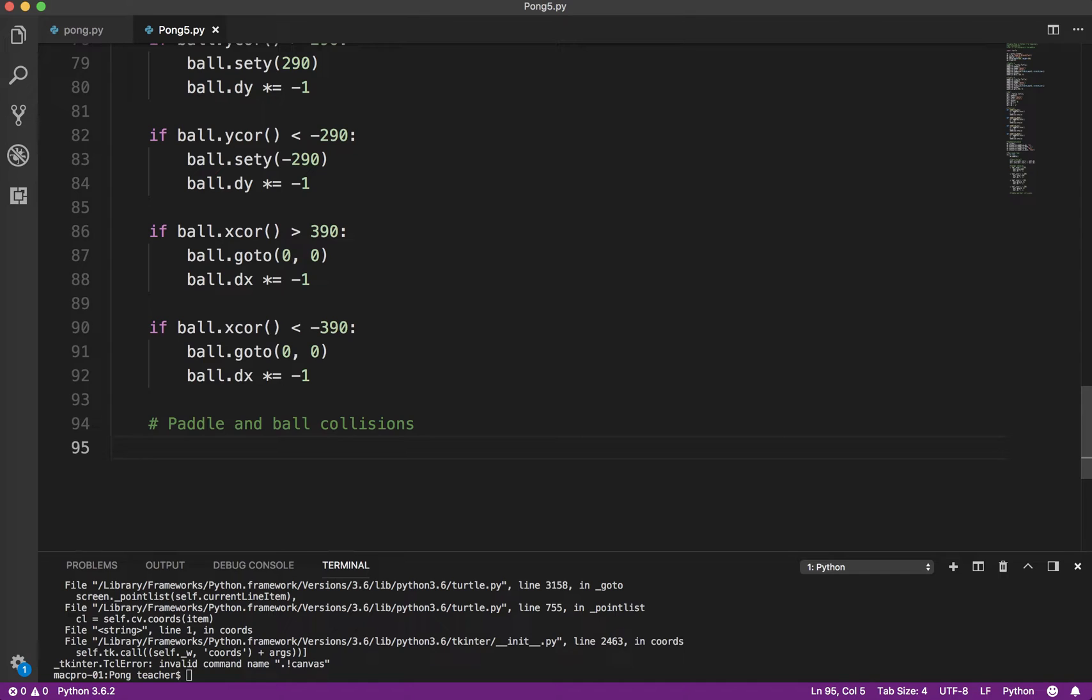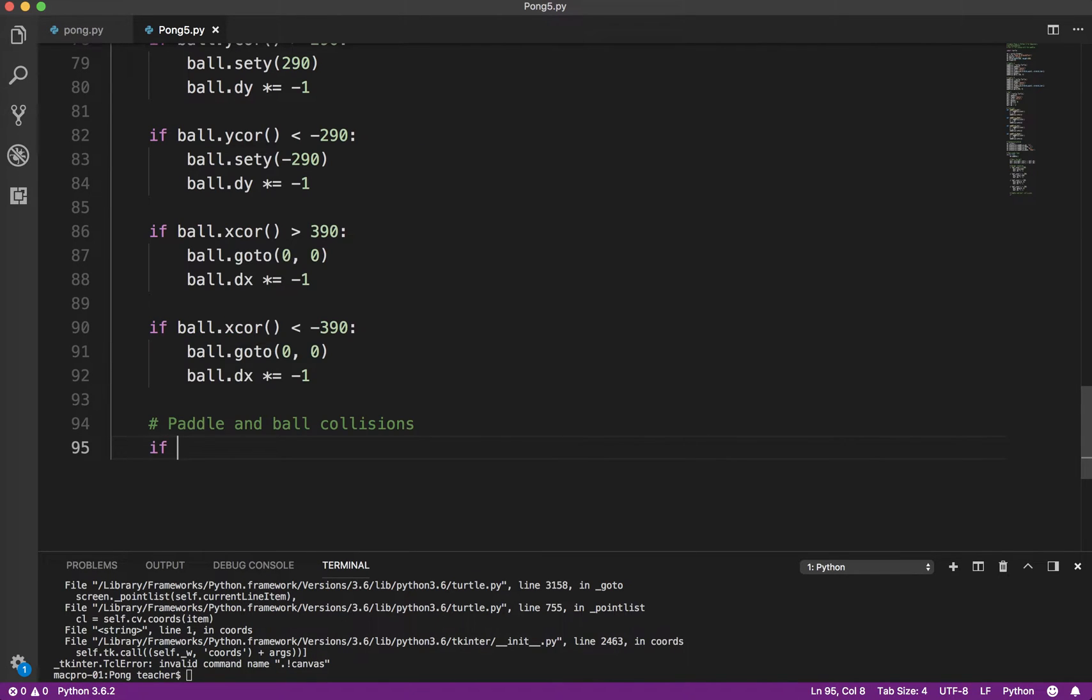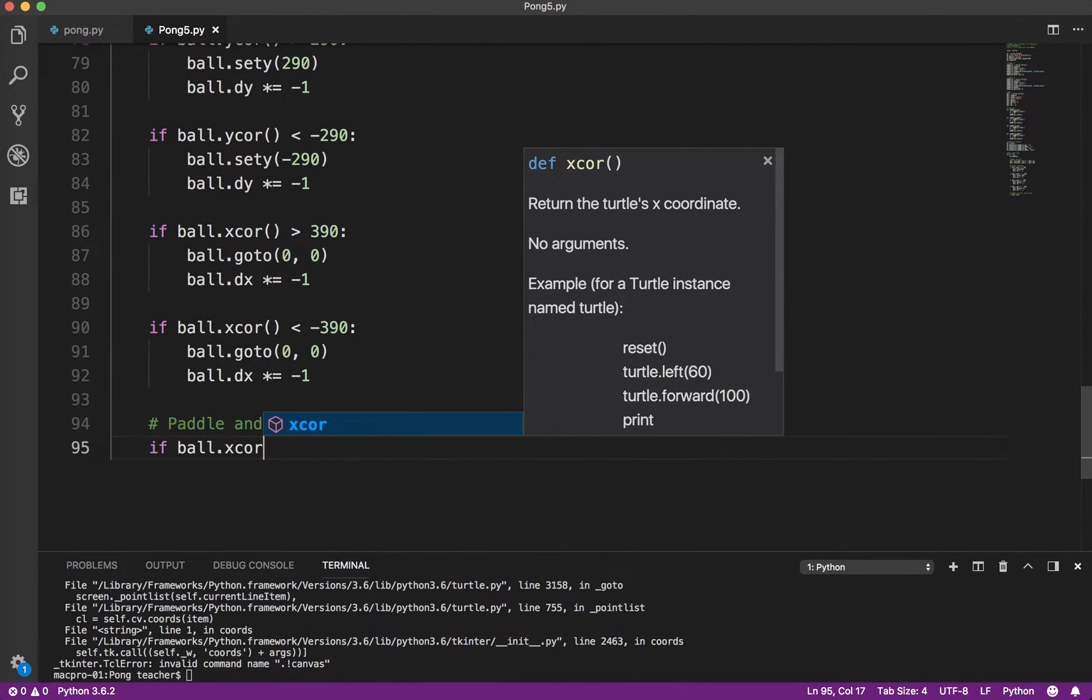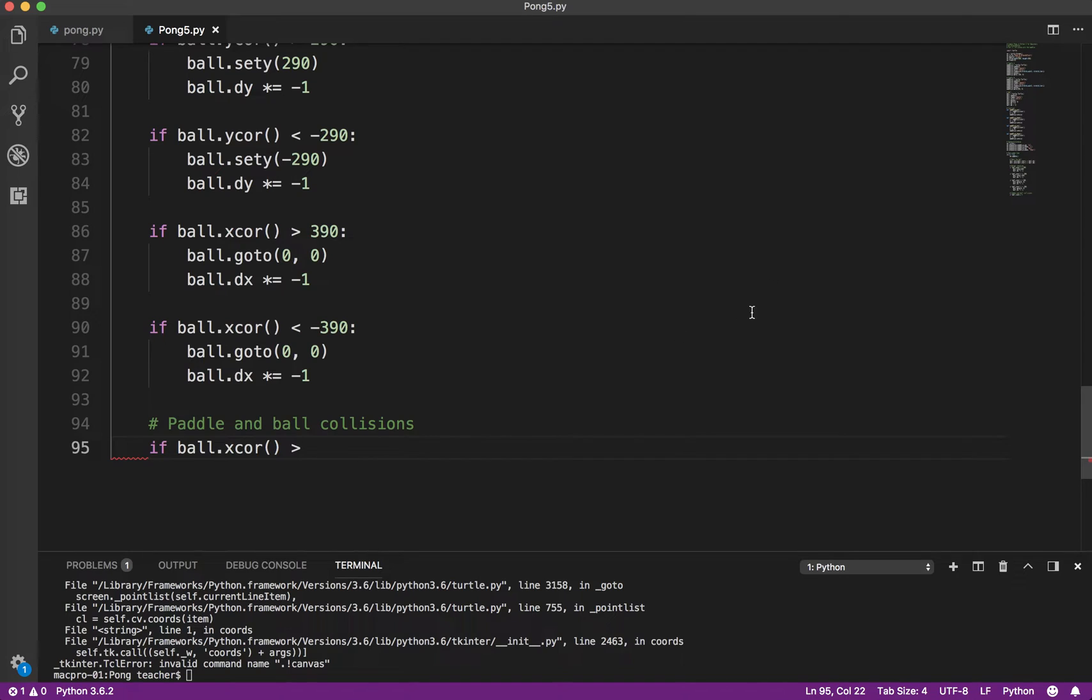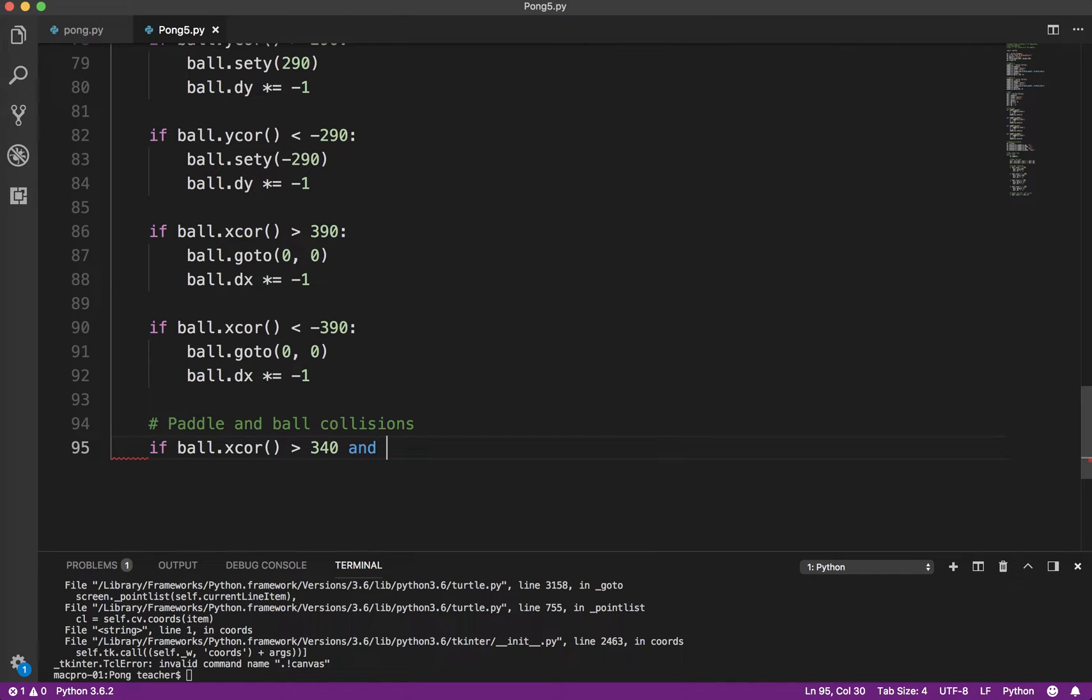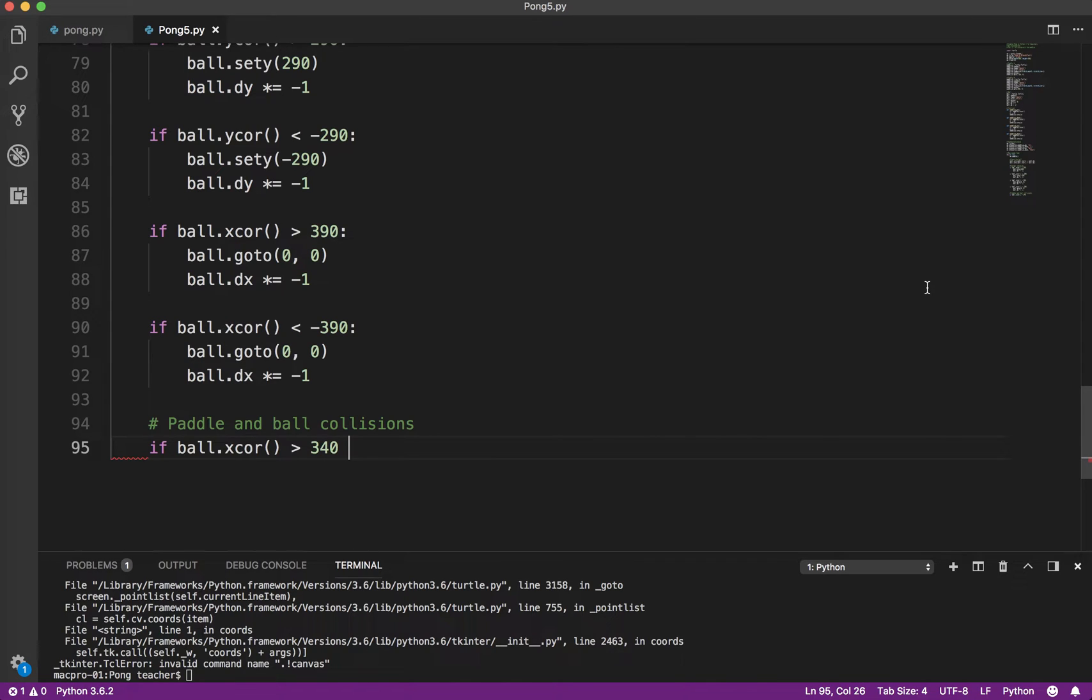If the ball's x-coordinate is greater than, so we said 350, it's 10 wide, so greater than say 340 and the ball... Well, actually, I'll leave it at that. I'll leave it at that and then we'll come back and fix it in a bit. So that's one condition.